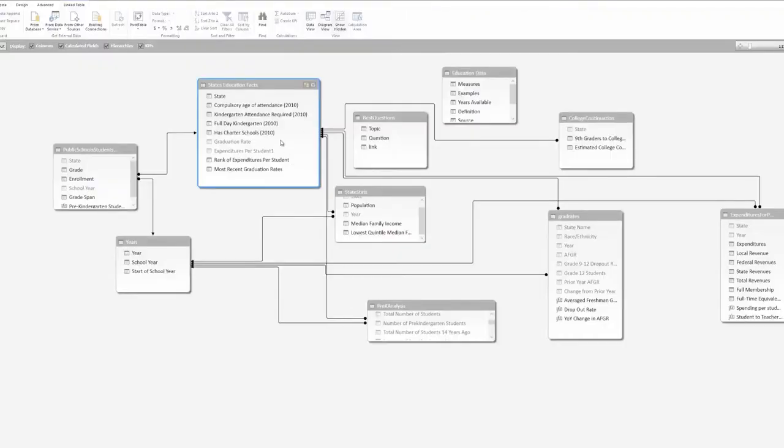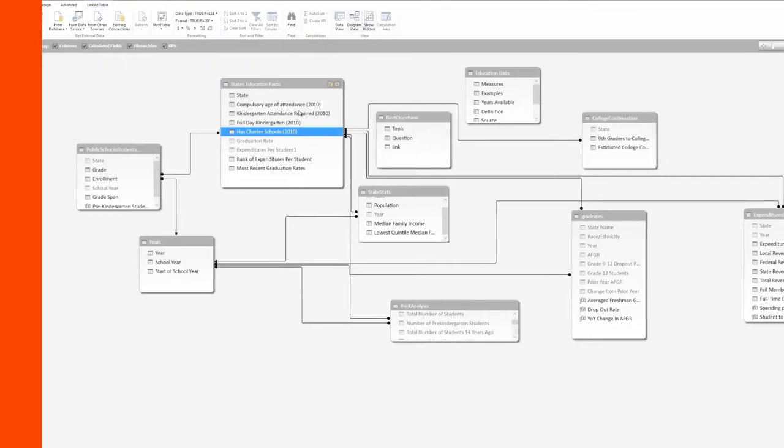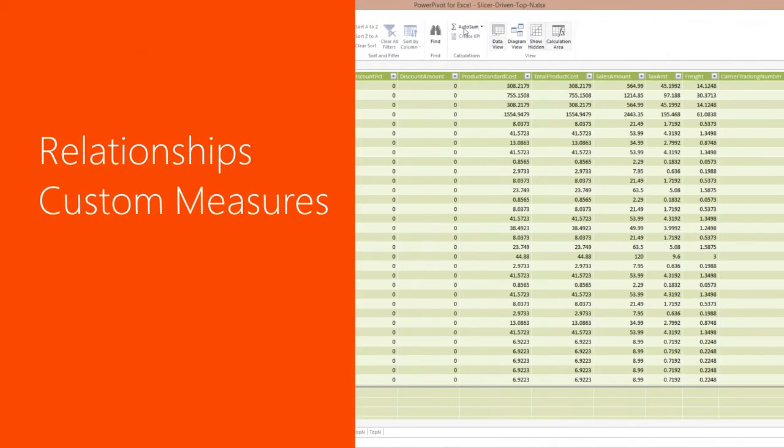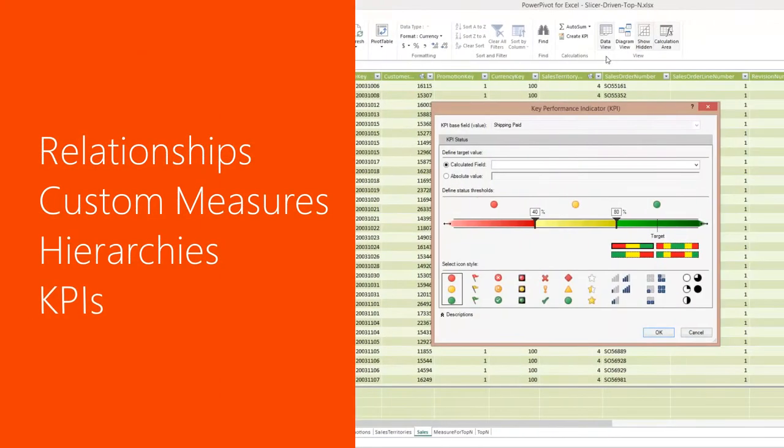With a few clicks, you can create relationships, custom measures, hierarchies, and KPIs.